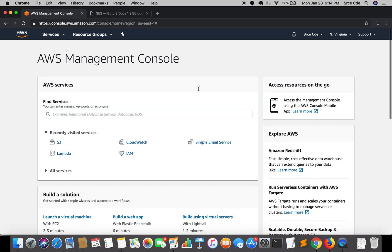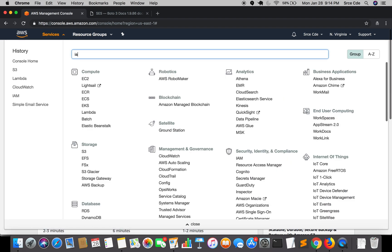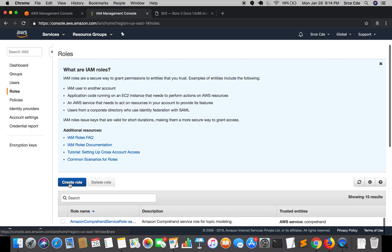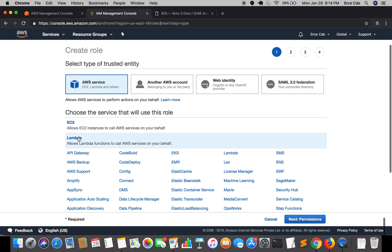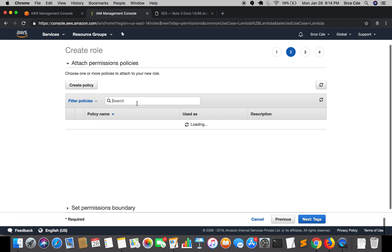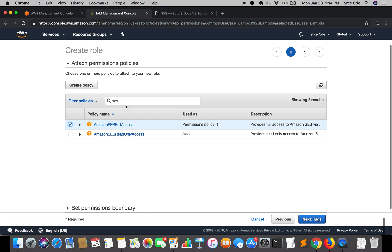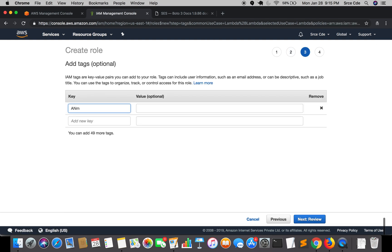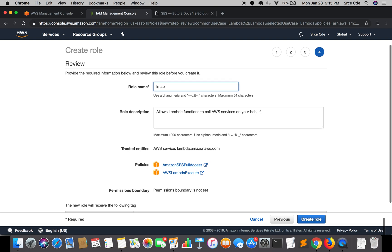We will start by creating the IAM role for the Lambda function, so we'll jump to the IAM management console. Here we will create a new role, choose Lambda as the service, and click on next permissions. We'll give permissions for SES to allow the Lambda function to send an email, and the basic Lambda execute, which will also give permission to CloudWatch logs and get access to S3 bucket. Then click next, set the name as lambda_s3_ses, and create the role.